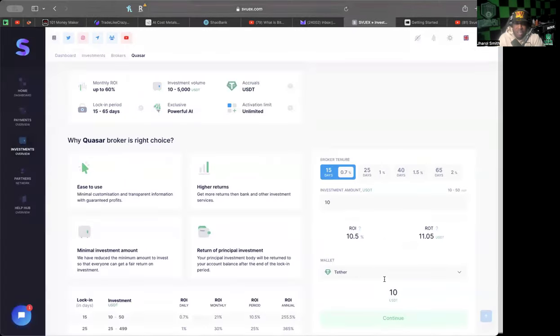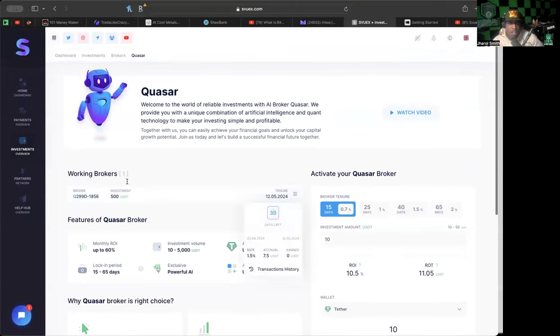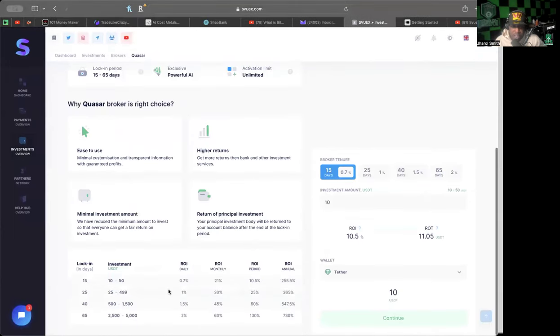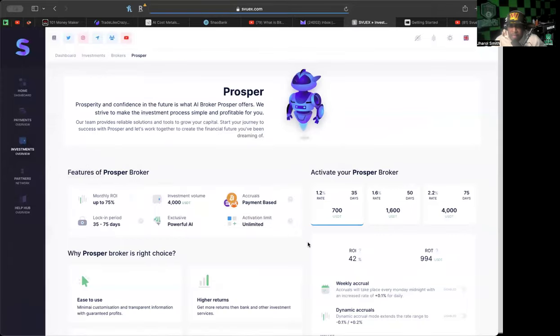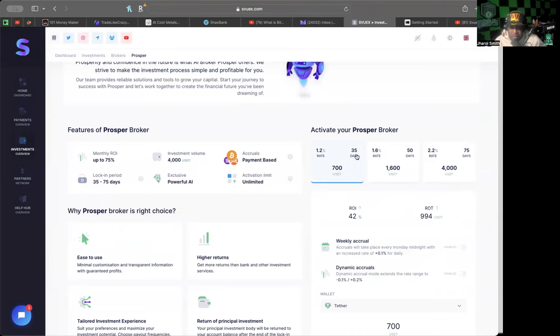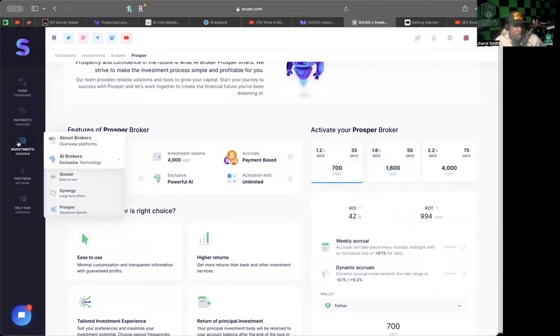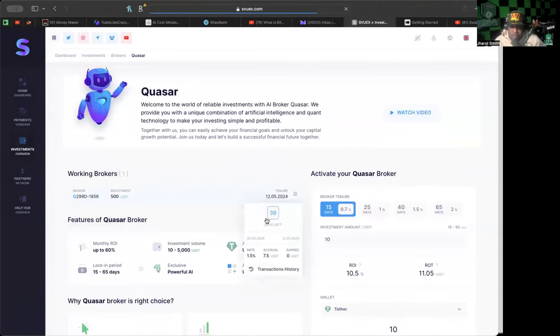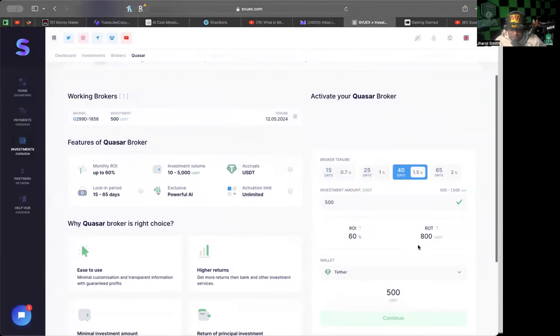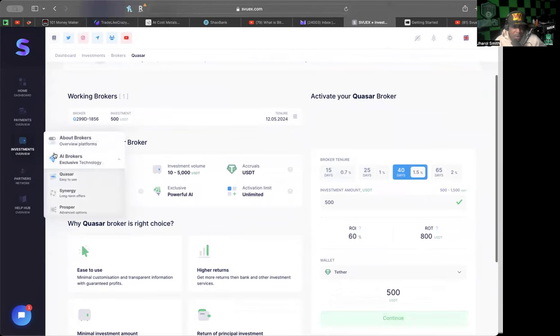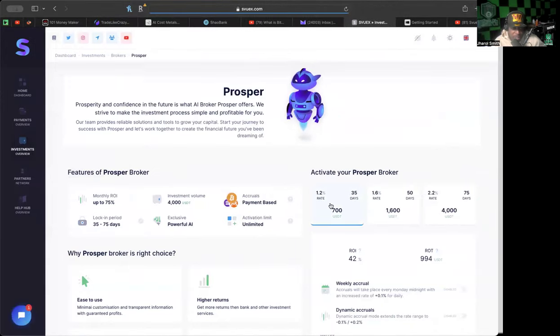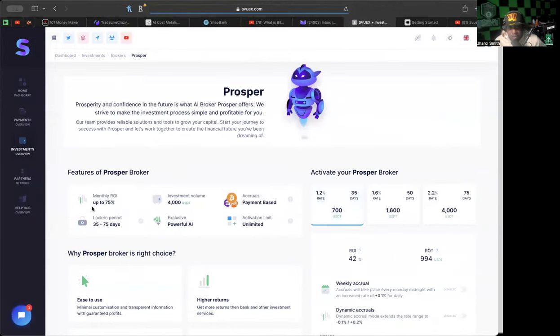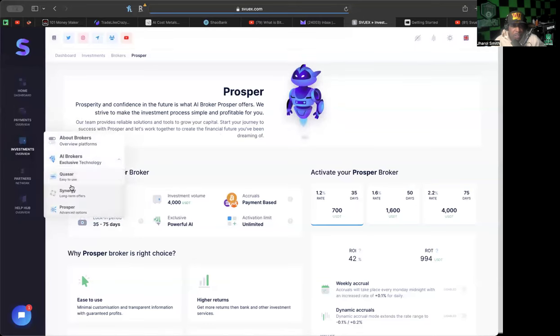What I was actually going to do before this - I was going to get into the other opportunity, the Prosper one. The Prosper starts at $700 for 35 days. The next one up is 1.6%. But if I go back to Quasar and I'm looking at the one that's 1.5% starting at $500, we're going to get an extra 0.3% by just using the Quasar for as long as we can possibly use it.